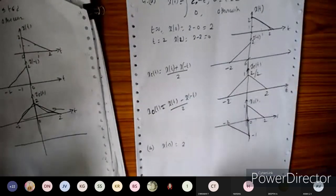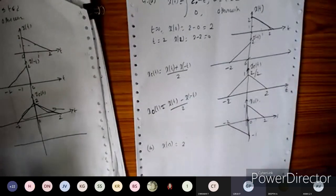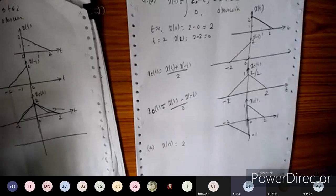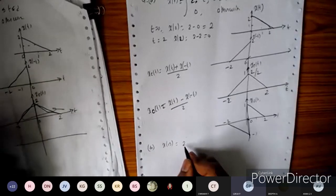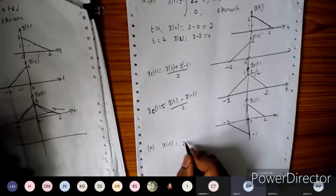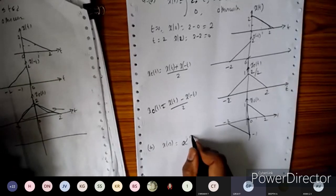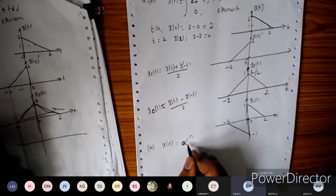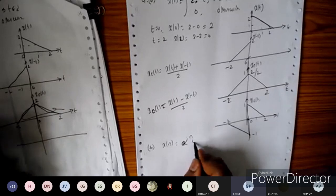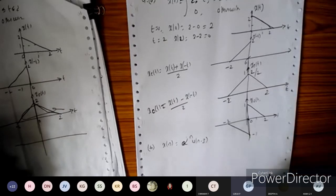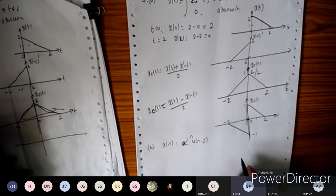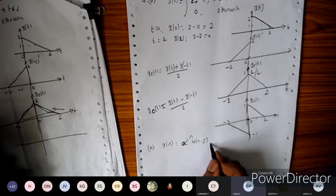The signal is x[n] = α^n · u[n - 3], where 0 < α < 1.